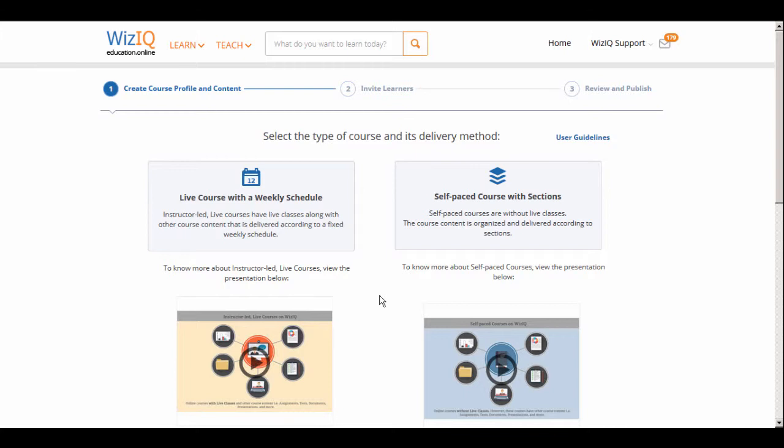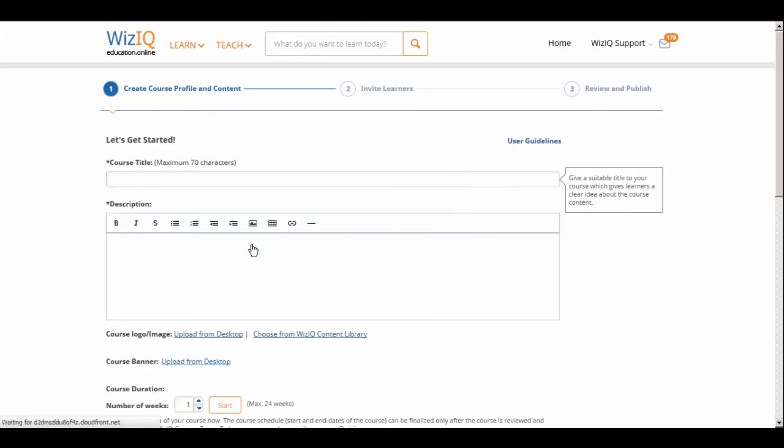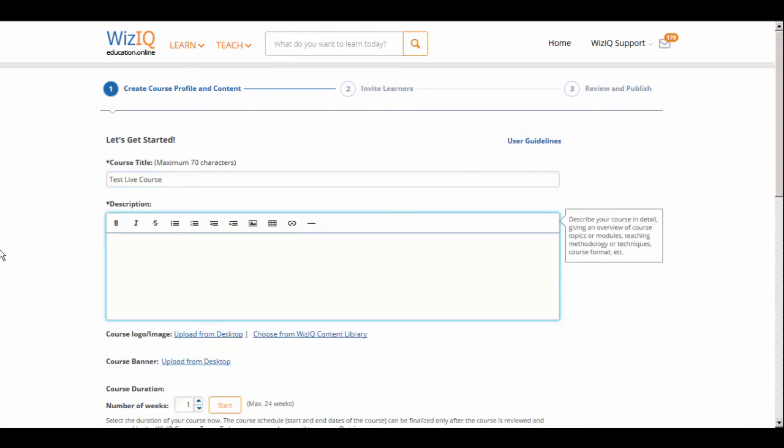Let's take a look at how to create a live course. First, you must fill in the details of your live course which will be displayed to learners as they access your course. Give your course an appropriate title and a brief description.